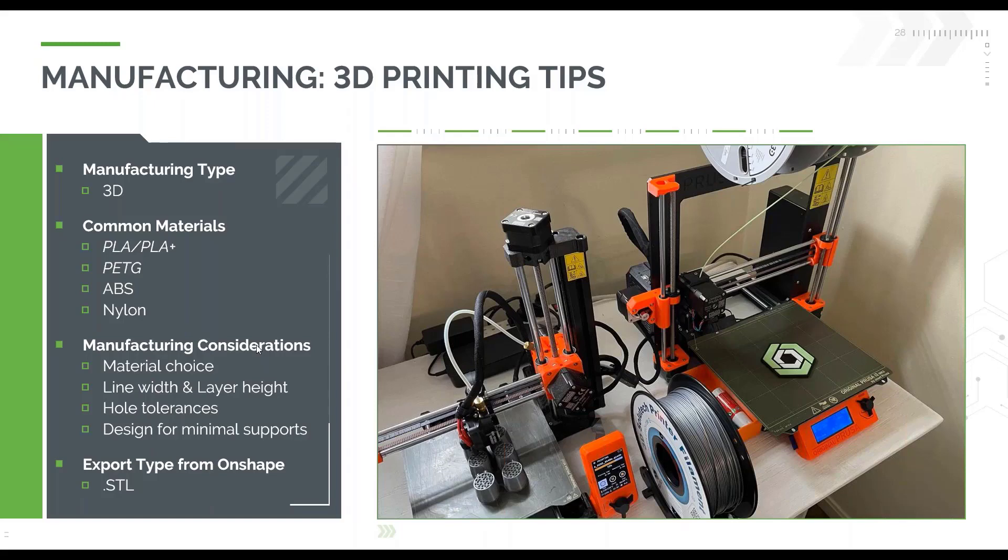And then, very important, how do you go from Onshape to your 3D printer? You export as an STL. So let's take a quick look at some of these tips.